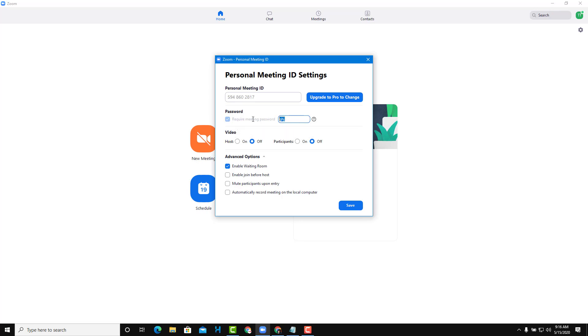The password is required. If you want to change the password—for example, if you don't want existing people to join again—you can set a new password.